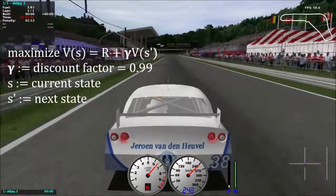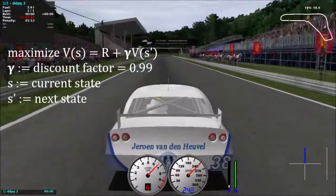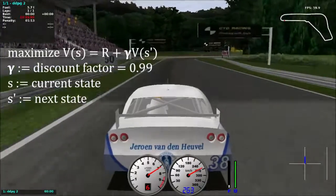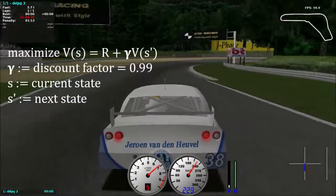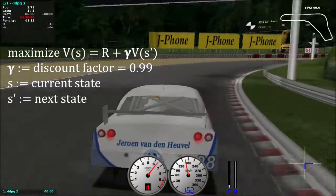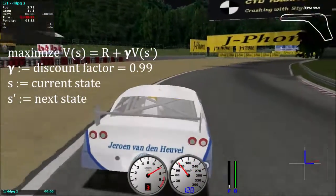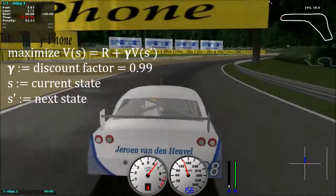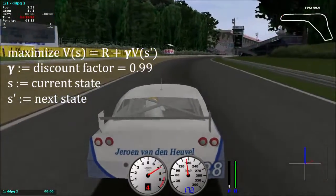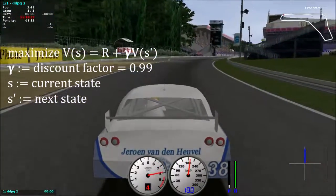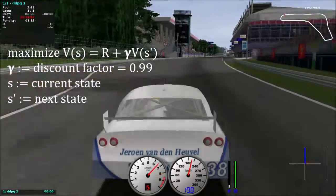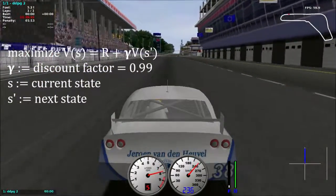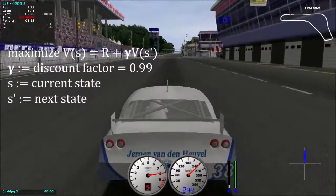The job of the reinforcement learning algorithm is to maximize the value. The value is the sum of discounted future rewards. The reinforcement learning algorithm estimates how much reward you are going to get from that point onwards. Sooner rewards are worth more than distant rewards, because of the discount factor.